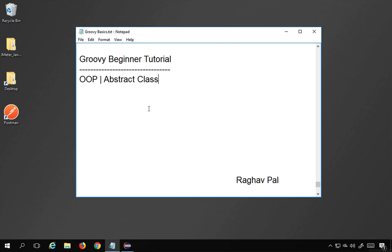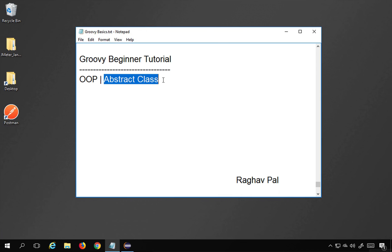Hello and welcome. Today we are going to discuss abstract class in object-oriented programming. This is going to be very easy and very interesting. We will see what is an abstract class and also a very simple practical example for abstract class.